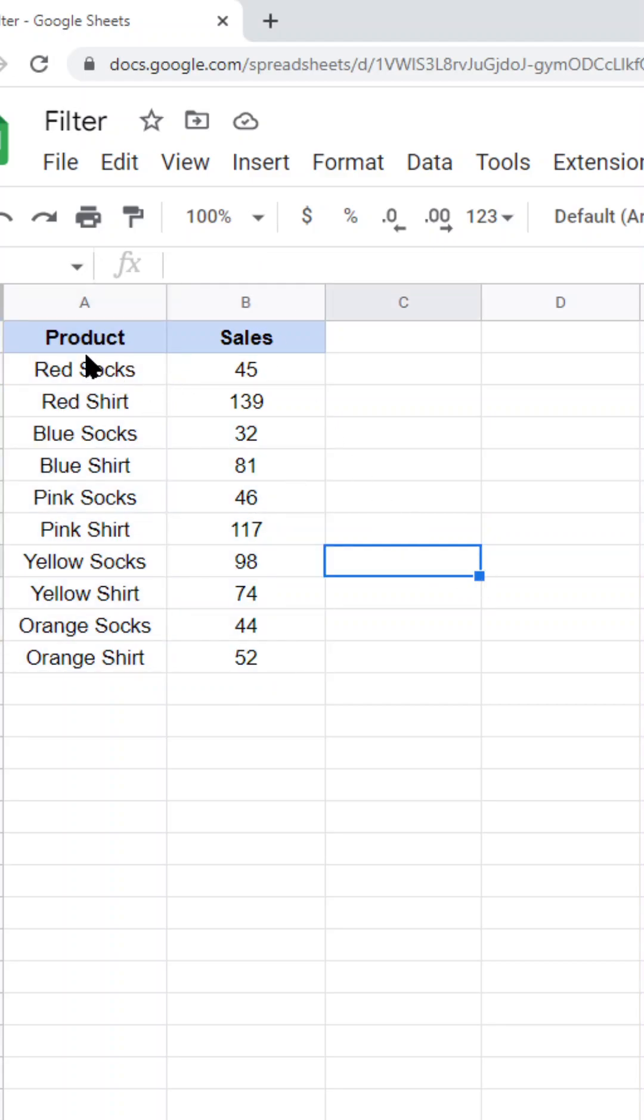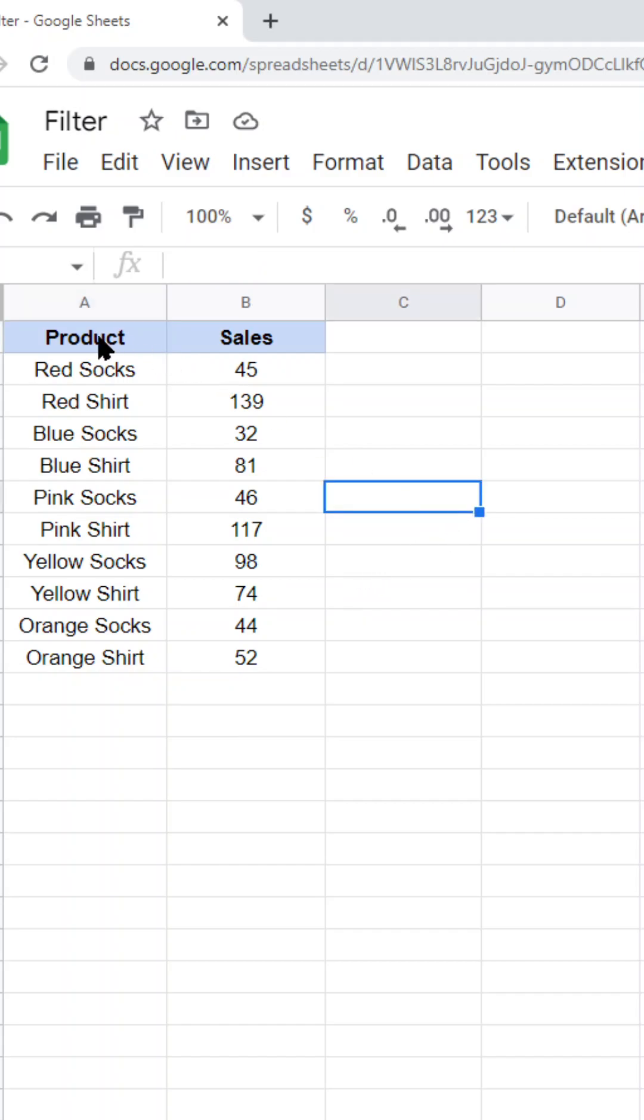is create a filter on this product column to only return cells that contain socks in them, so the word socks. To do that, I'm going to click up into my header row